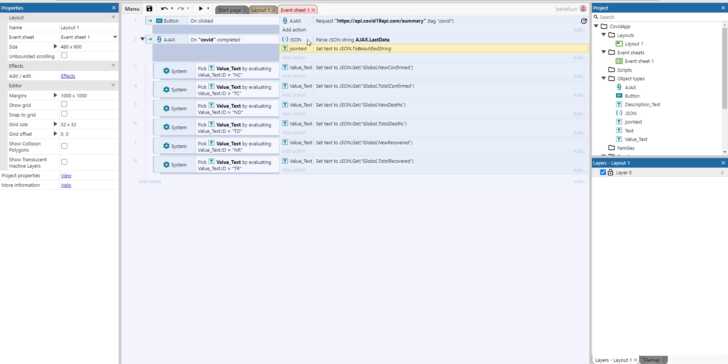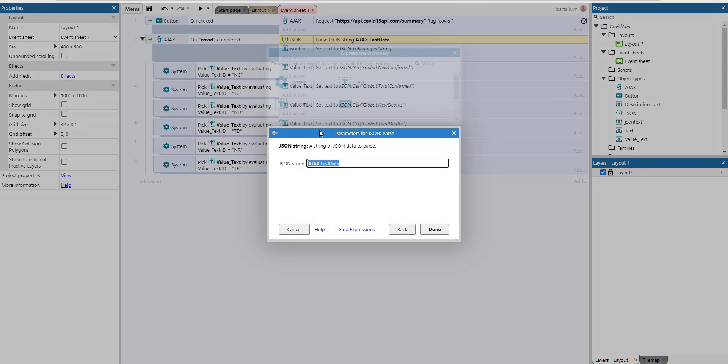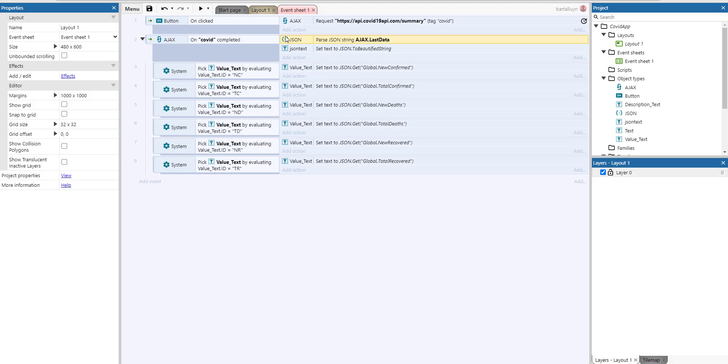And you can see it got the external JSON data here at the bottom, where you can see, I've just edited the text of JSON text, which is at the bottom there and I've converted it to the beautified string of the JSON, which I passed the last Ajax.lastdata value. So parse, the parse action parses the JSON that it obtained from the API and just shows it here.